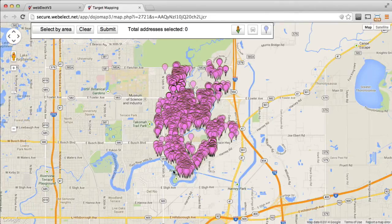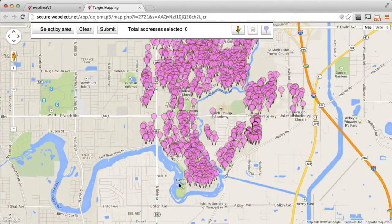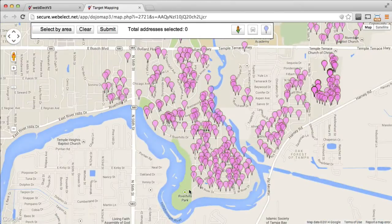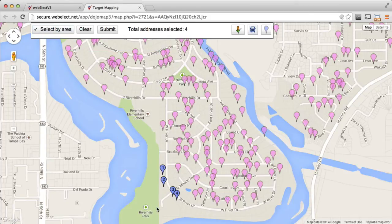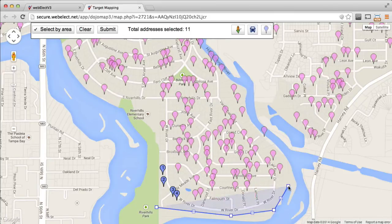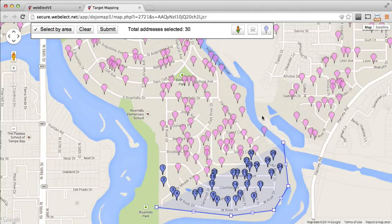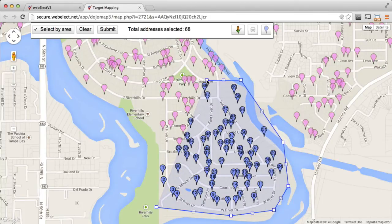Now we see our targeted houses on a Google map, and we can use the regular Google map tools to zoom into the area where we want to begin creating our packets. You can select the houses that you want to include in a packet by clicking on them individually, or you can use the Select by Area tool and then click every place you want to put a corner.